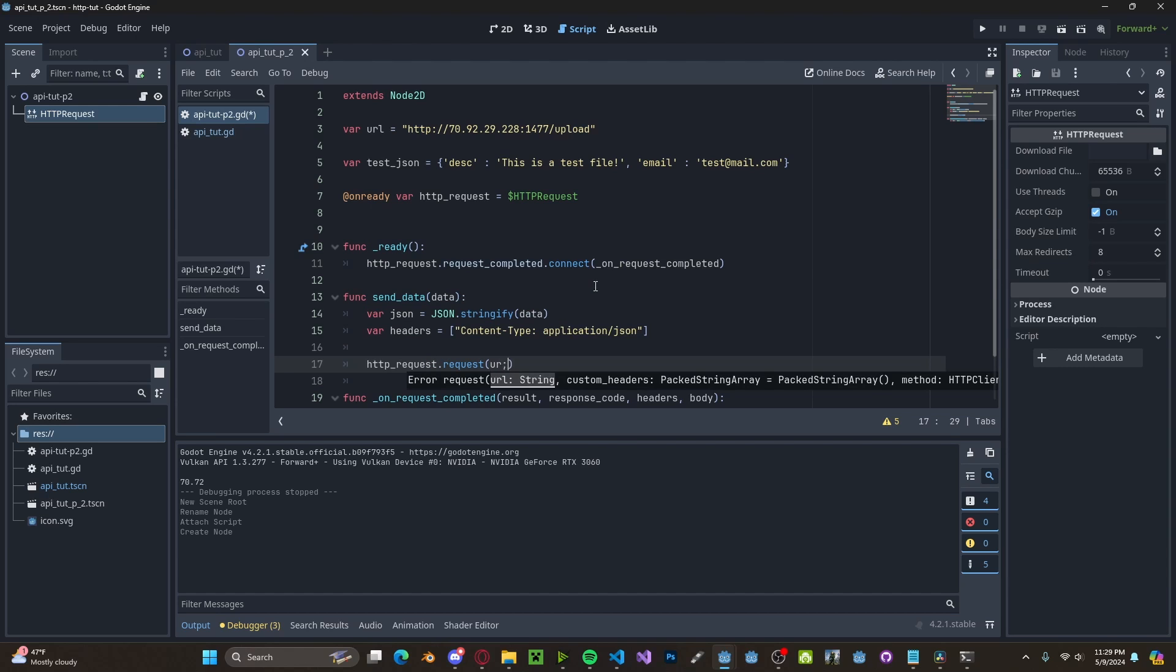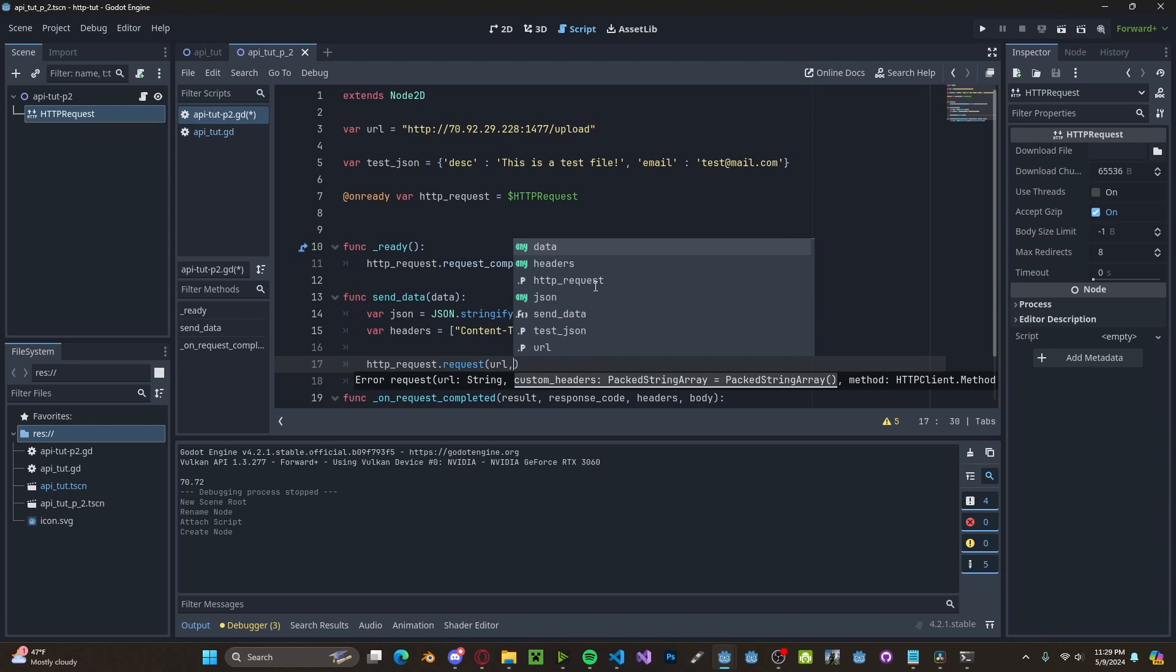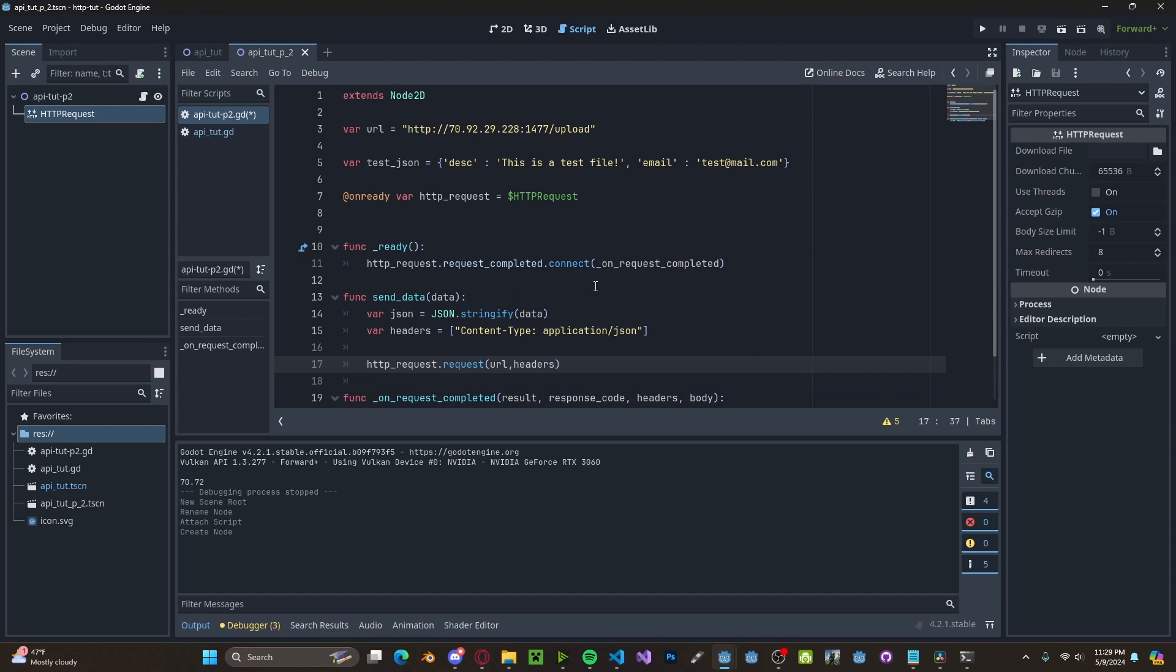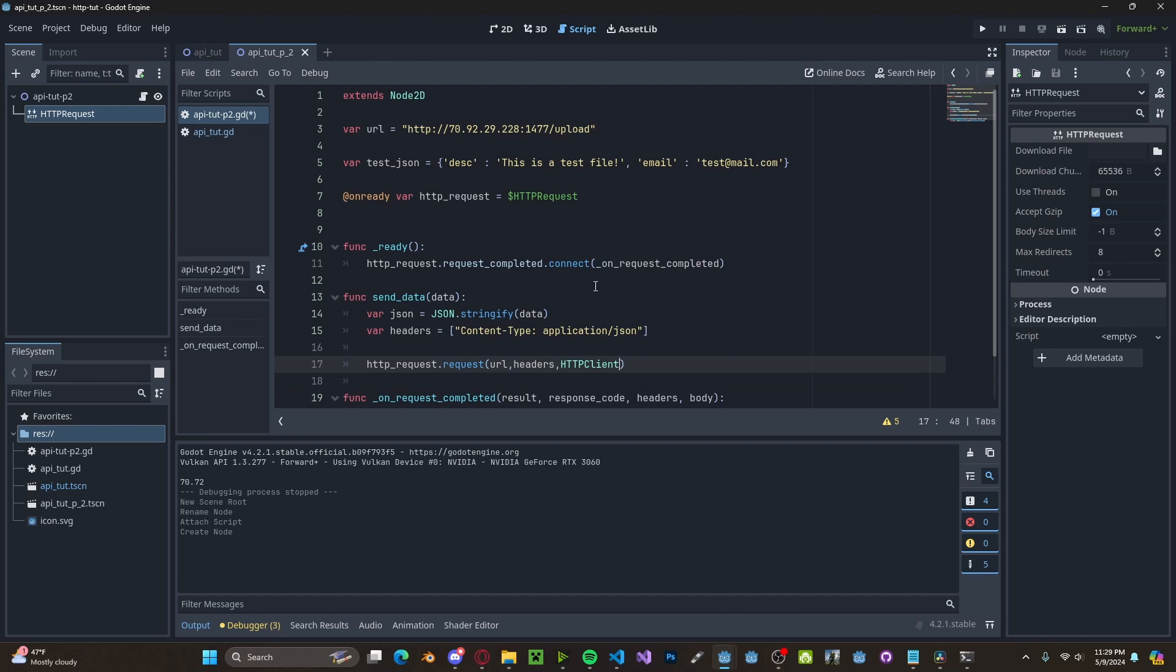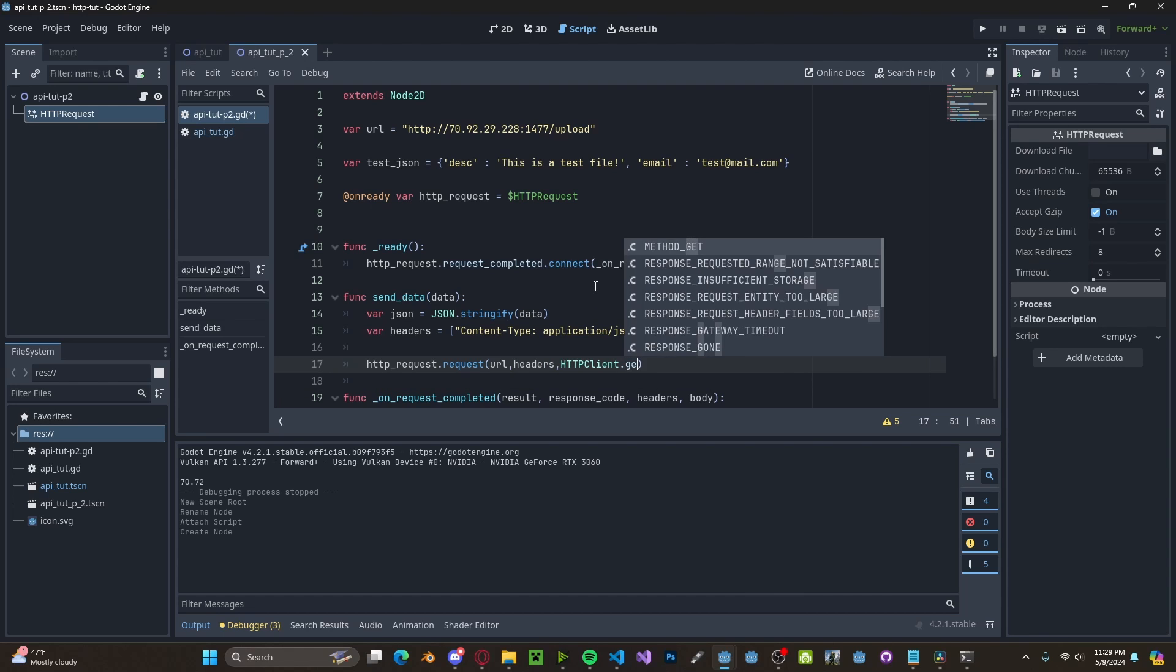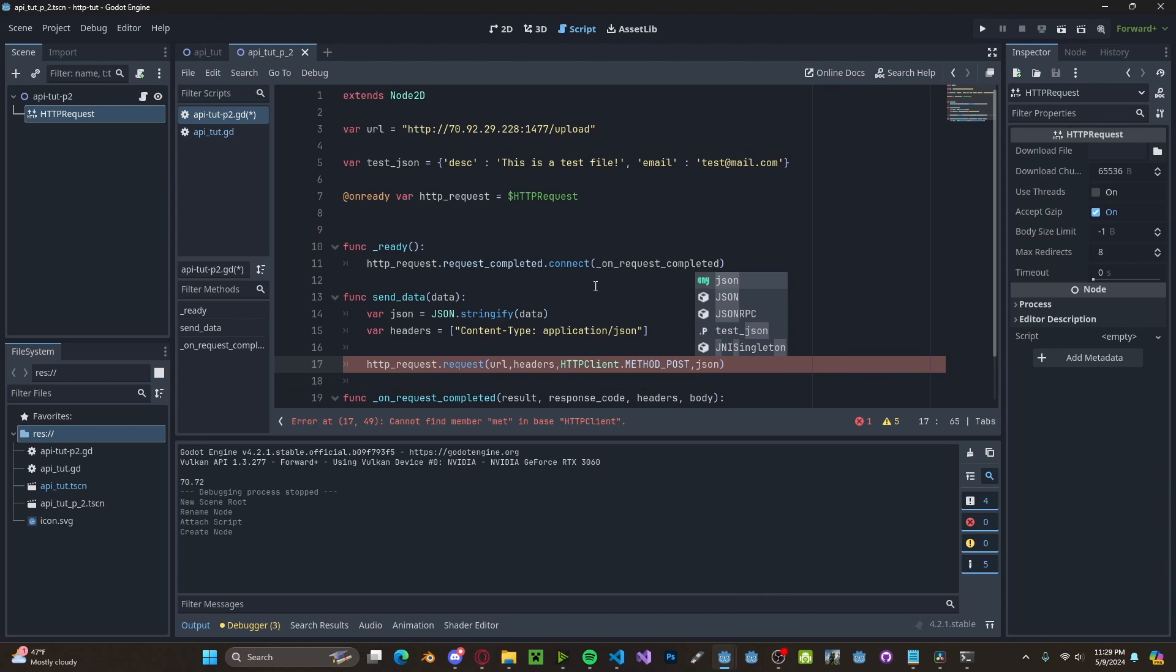So request, pass in the URL. Then we'll pass in the headers. This time we'll call HTTPClient.method_POST. And then we'll also pass in that JSON file.